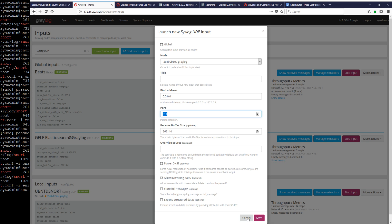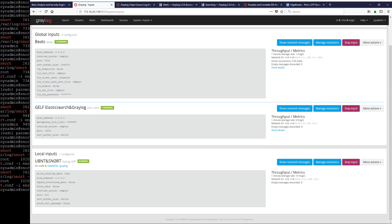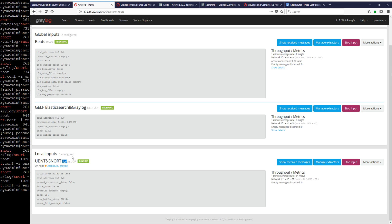Right now I have my UBNT and Snort logging to Graylog. As soon as you enable the logs from your firewall — like my edge router — they will immediately start coming in because there's nothing else really to do with those logs. They're already parsed and in syslog format, and because we created our input as syslog, it just works.